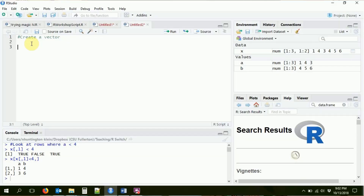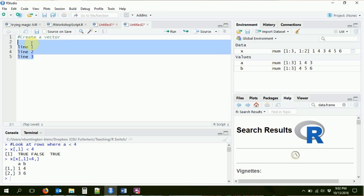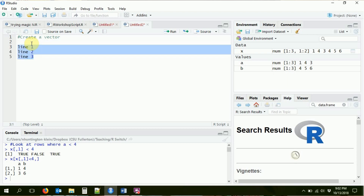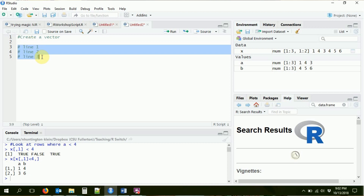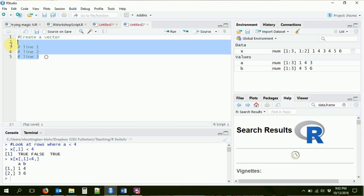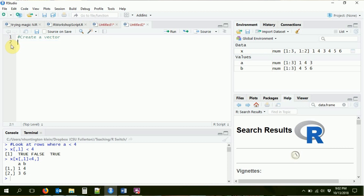Another helpful thing with comments: if you have several lines you want to comment at once — line one, line two, line three — you can just highlight them all and press Control+Shift+C. They will all be commented immediately, or Command+Shift+C on a Mac.